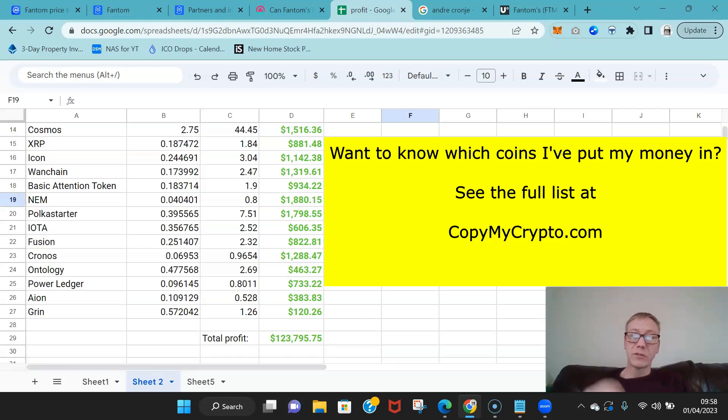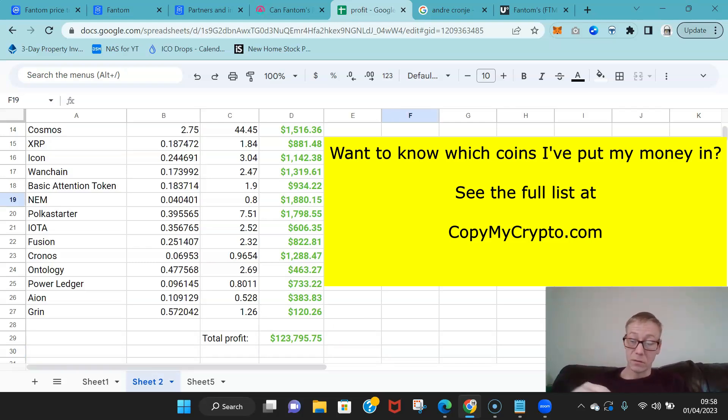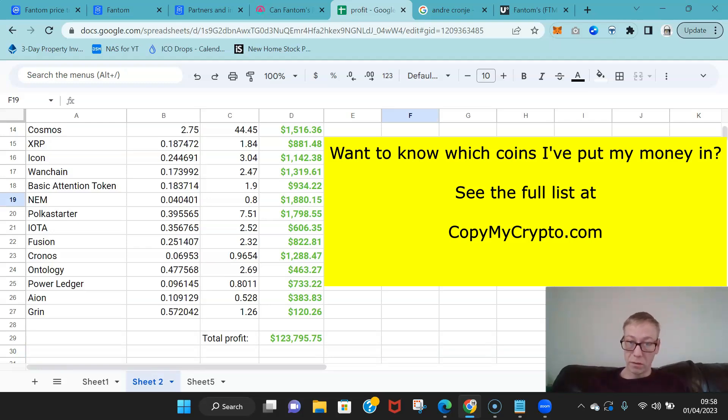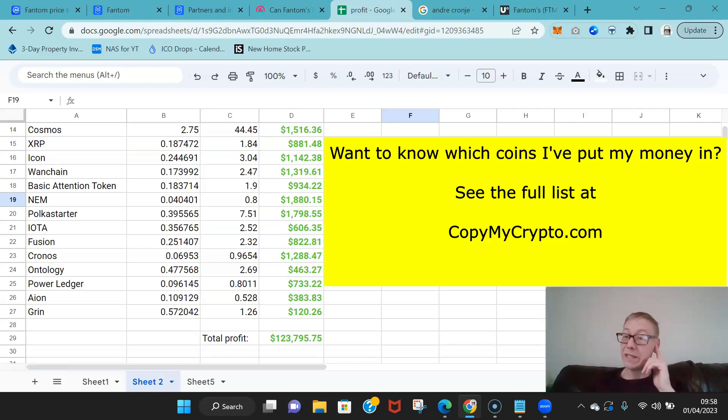Now as I said I've sold all these, they're not what I own. If you do want to see the cryptos that I have been buying up in this bear cycle, the cryptos that are currently hold, you can do, just go over to CopyMyCrypto.com.